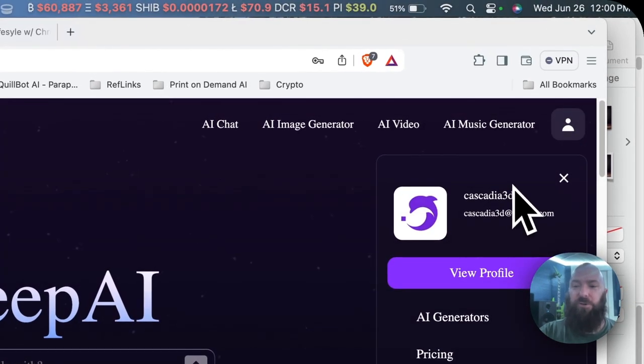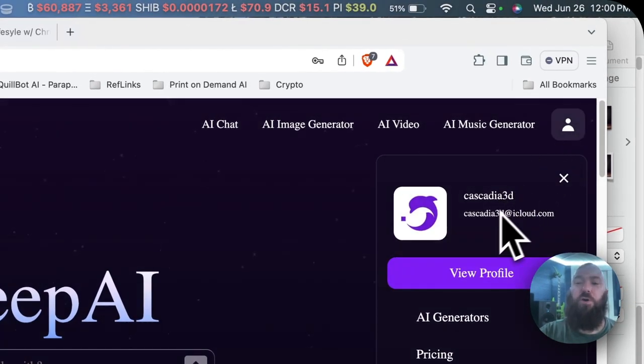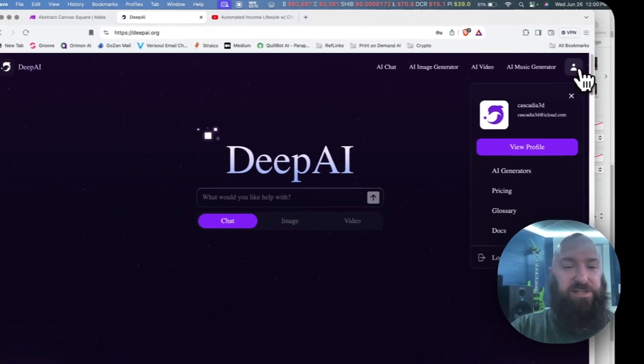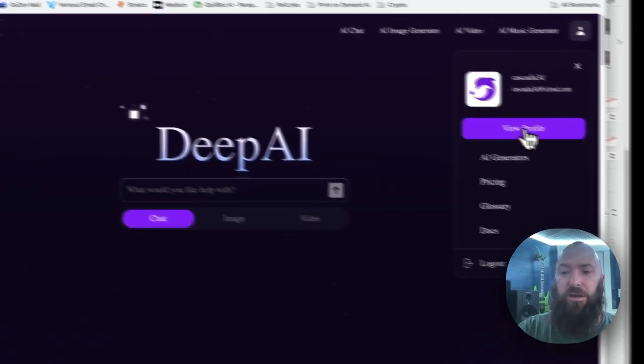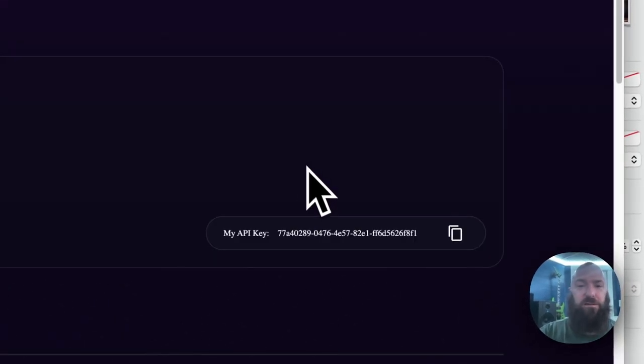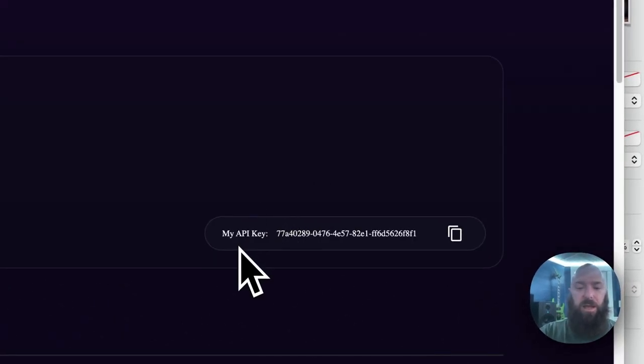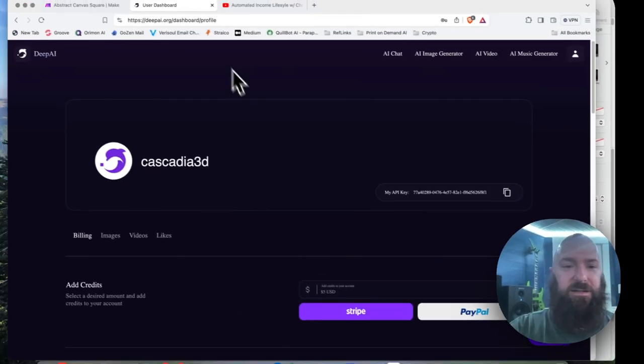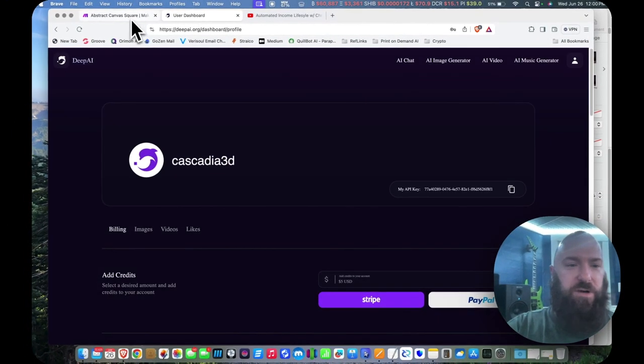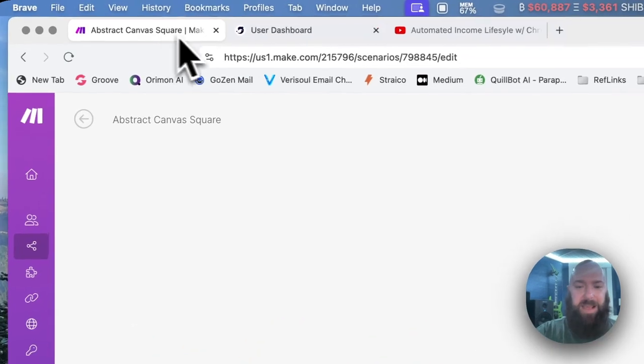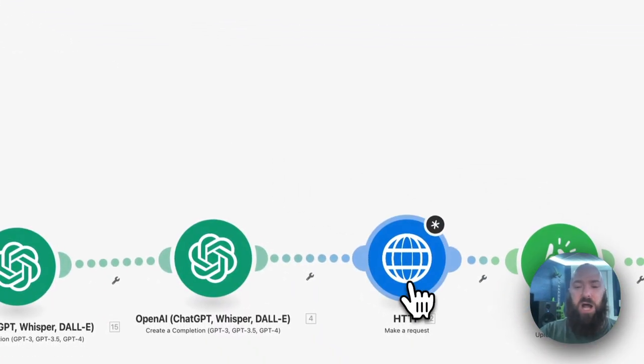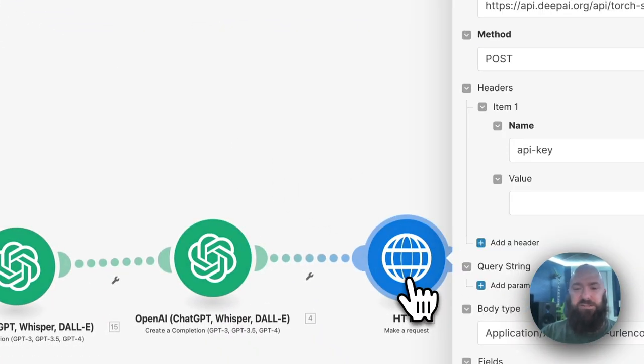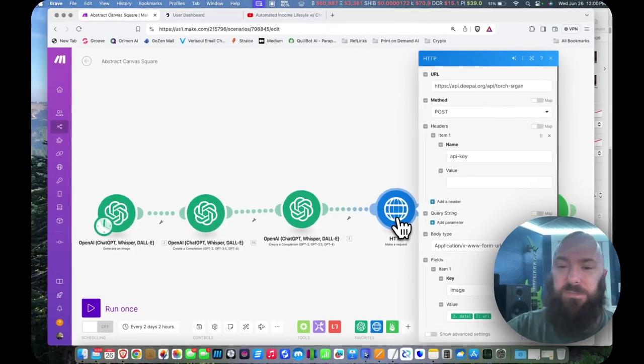Then you'll want to go over to your profile, which is clicking in the right-hand corner up here, View Profile. And you'll also want to sign in to your Make Account. And the module that we use is the HTTP module.